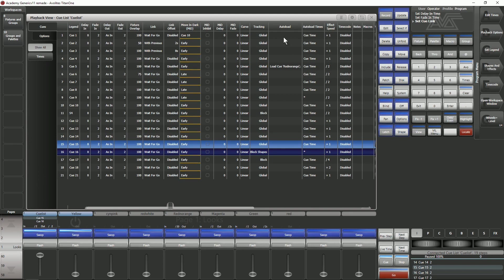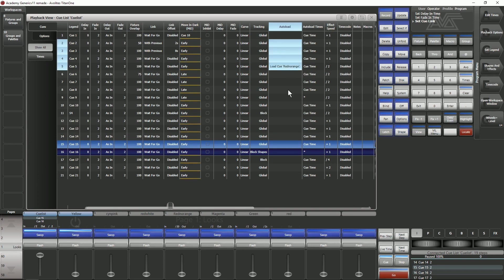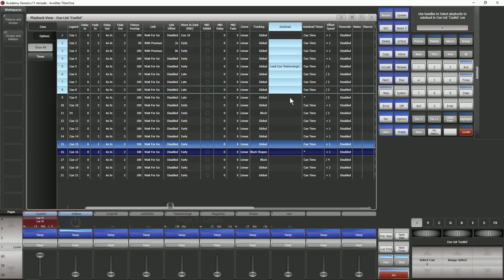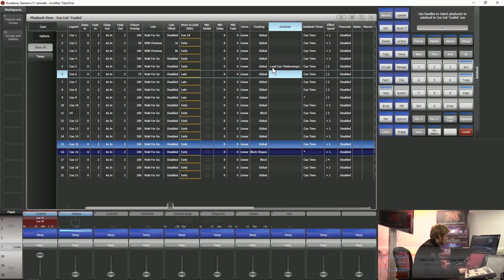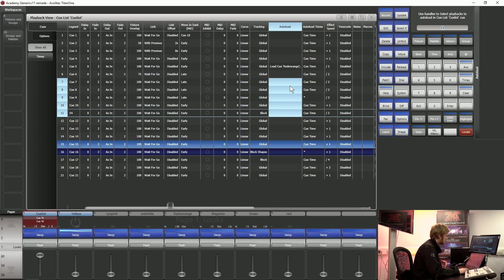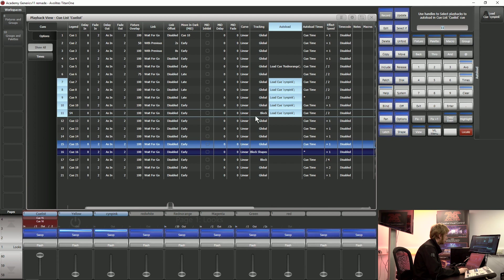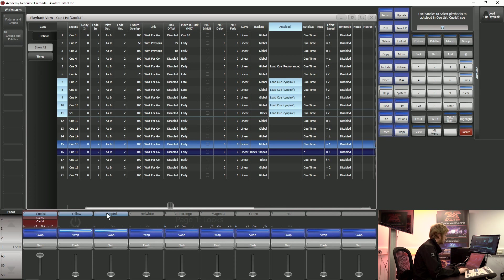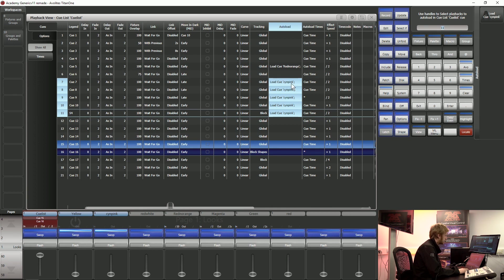One of the other things that seems to have a lot of questions asked about it at the moment is auto load. What auto load does as you can see in this example cue here is it loads a specific cue. I can select one or a number of these cells and I can choose a playback. Rather than it bringing values into this cue it's actually loading the information on here so if I change this playback that I have called cyan pink it's going to change all the information that's fired in these cues.